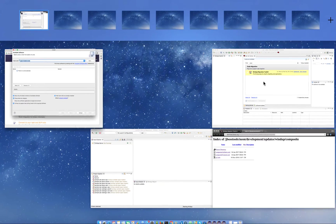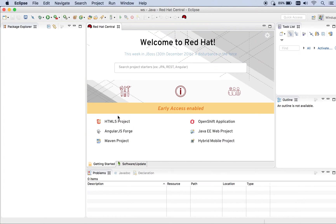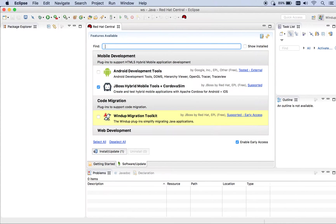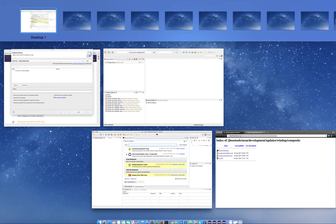The other option is if you're running Dev Studio, you can go to Red Hat Central, go to the software update, and you can just search for Windup and you'll see it within there.